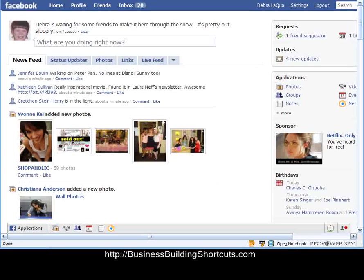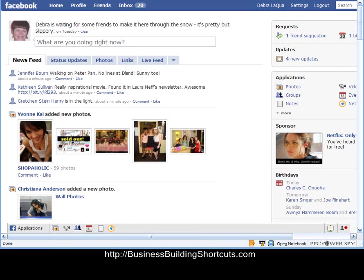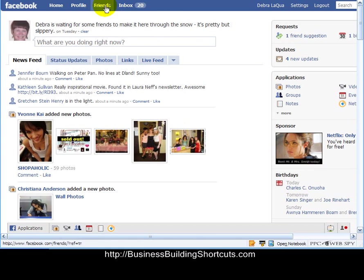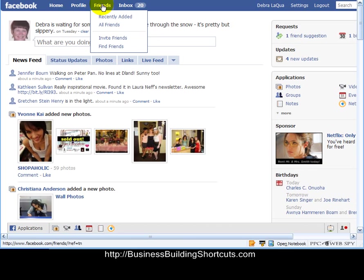Now this will let you set that up. It will also allow you to set up friend lists by interest, because one of the things we need to be very careful about with Facebook is that we don't spam people, we don't annoy them, we don't invite them to things that we don't think they would be interested in.